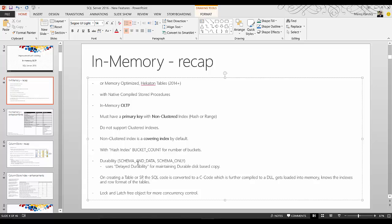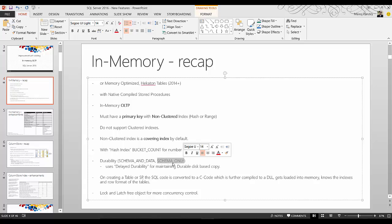With in-memory tables there are two durability options: SCHEMA_AND_DATA and SCHEMA_ONLY. By default it is SCHEMA_AND_DATA, meaning the data stored in the table is durable. If you choose SCHEMA_ONLY, the data is not durable — when SQL Server restarts the data is lost, but the schema is preserved. The SCHEMA_ONLY option can also be used as a replacement for a temporary table, while SCHEMA_AND_DATA preserves data even after SQL Server or services are restarted.